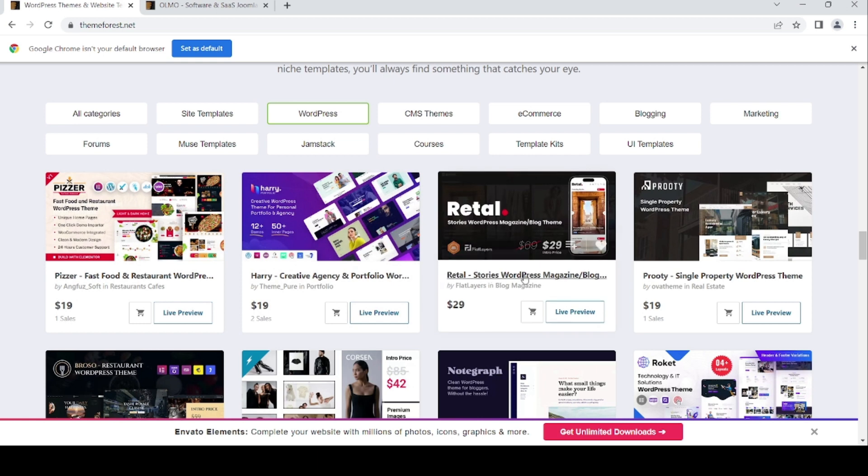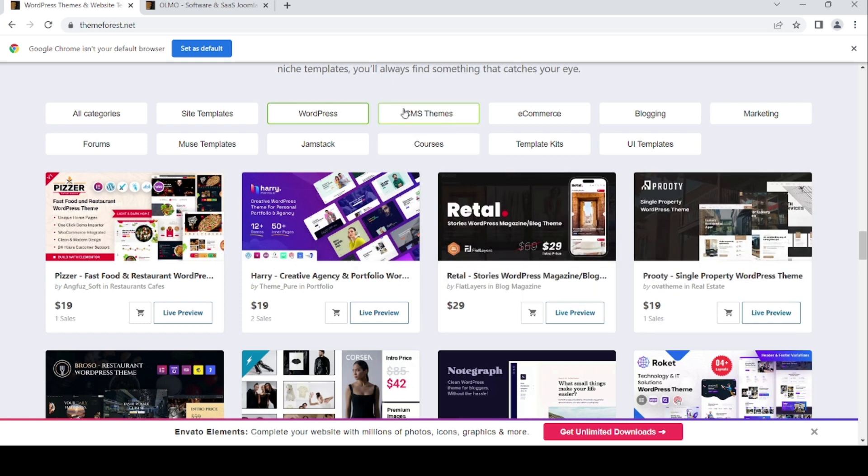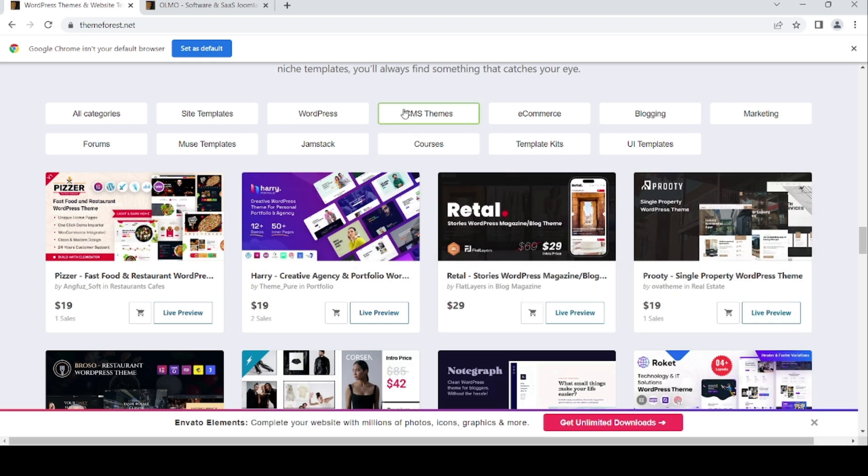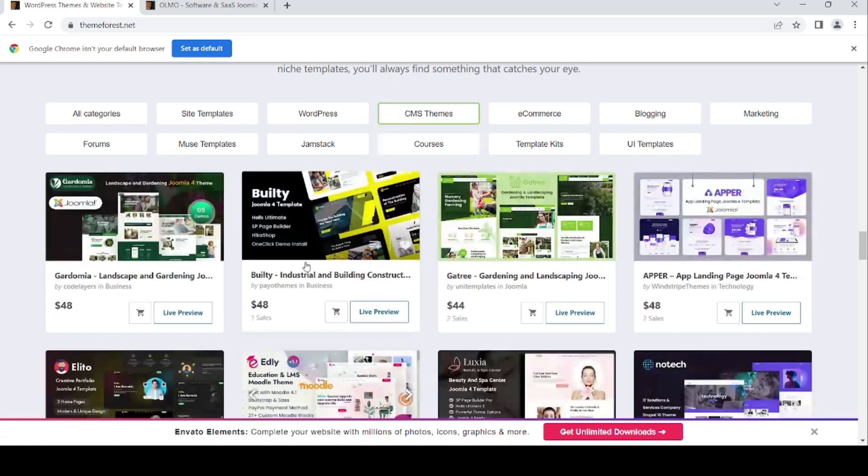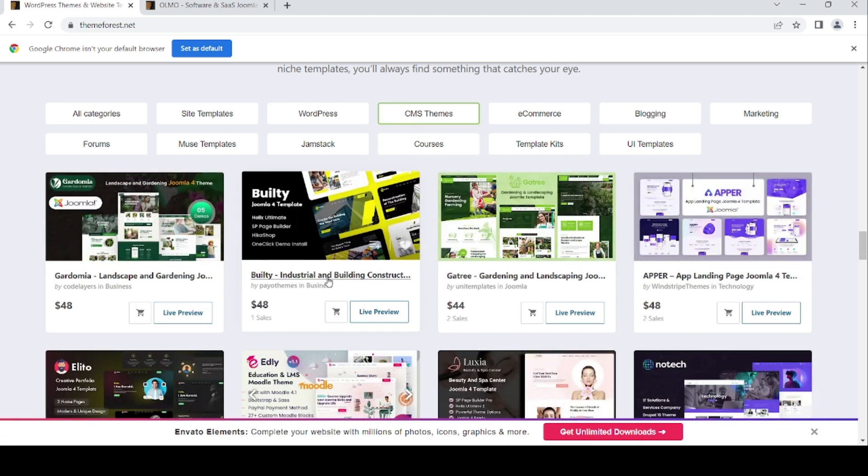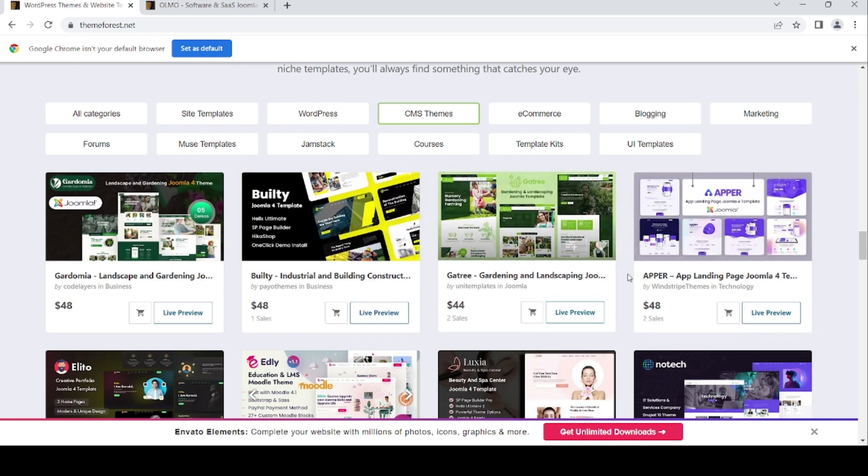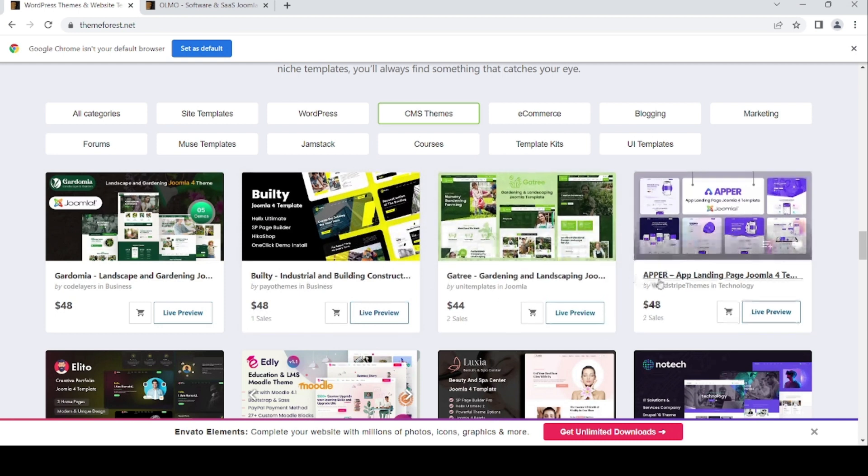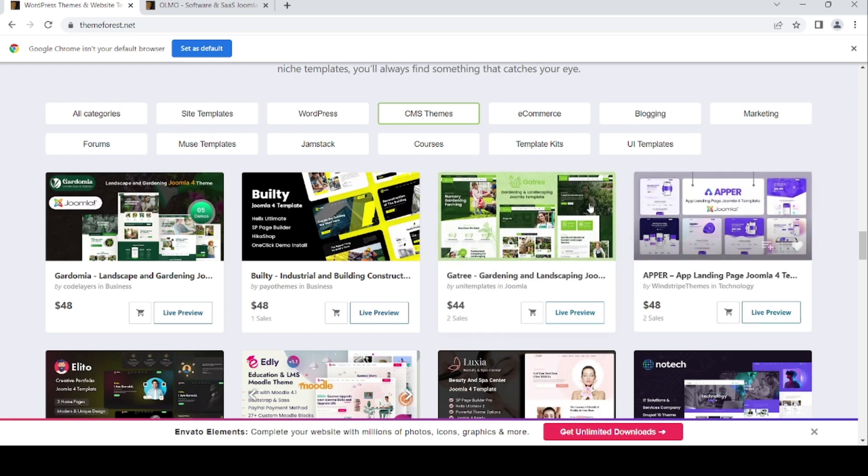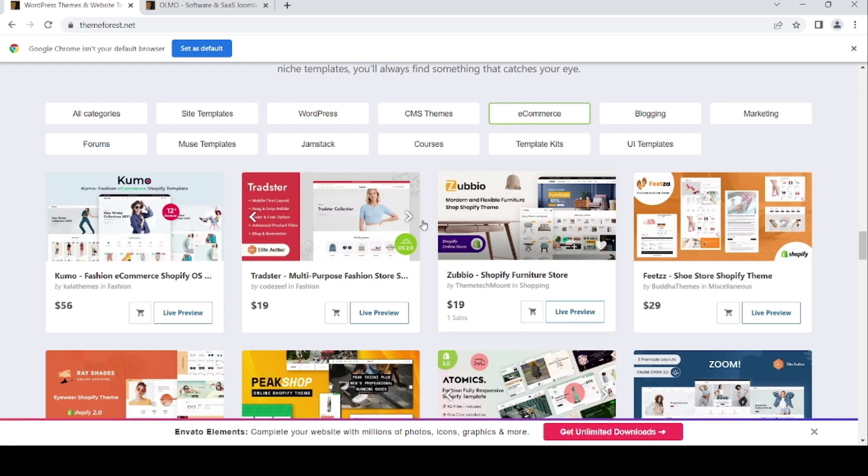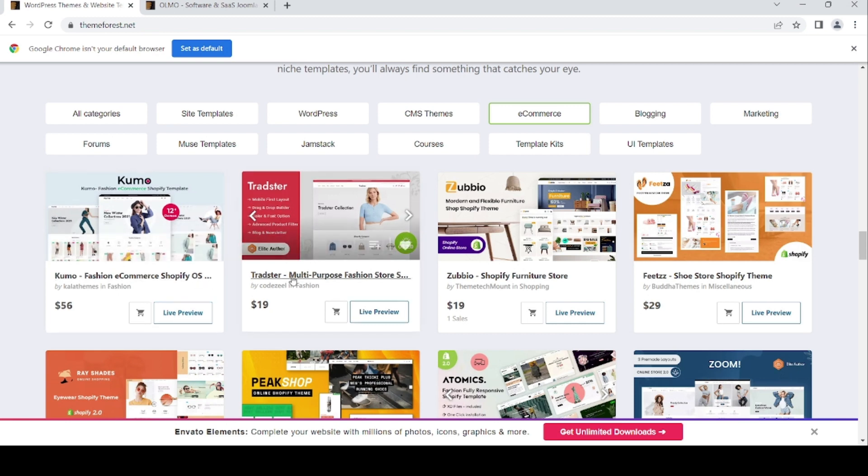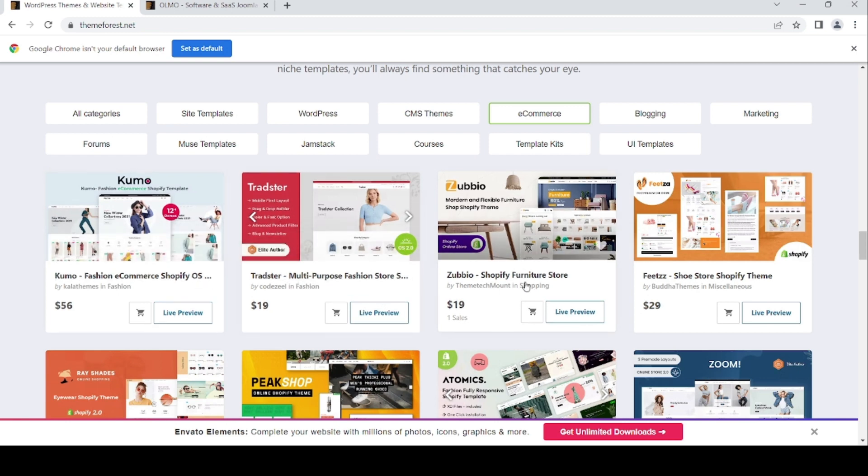Portfolio store, single property WordPress theme, landscape gardening, industrial building construction, landscaping for Joomla, and e-commerce Shopify online store templates.